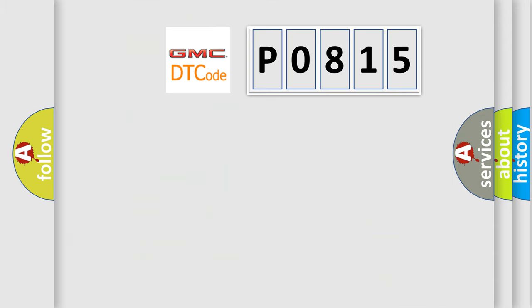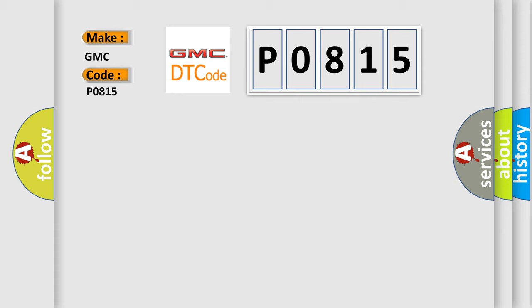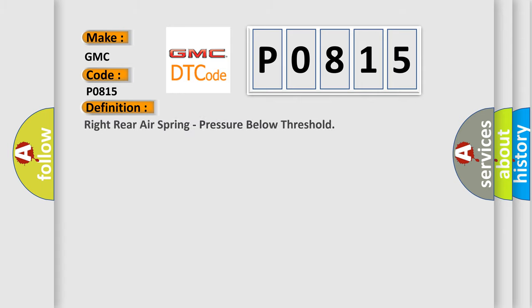So what does the diagnostic trouble code P0815 interpret specifically for GMC car manufacturers? The basic definition is: Right rear air spring, pressure below threshold.